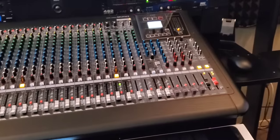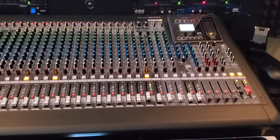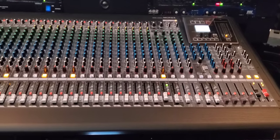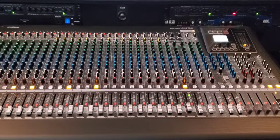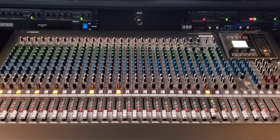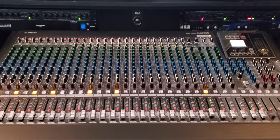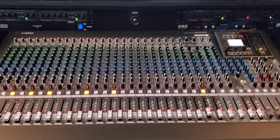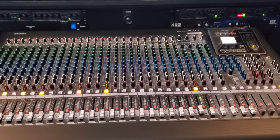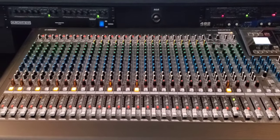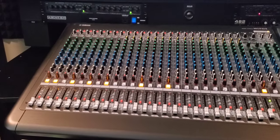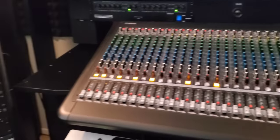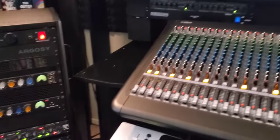Also we have Yamaha MGP32X analog console, one of my favorites. At the top center bridge we have two 3630s, 1482 BBE sonic maximizer, and one Furman power conditioner on both sides along with the side rack.